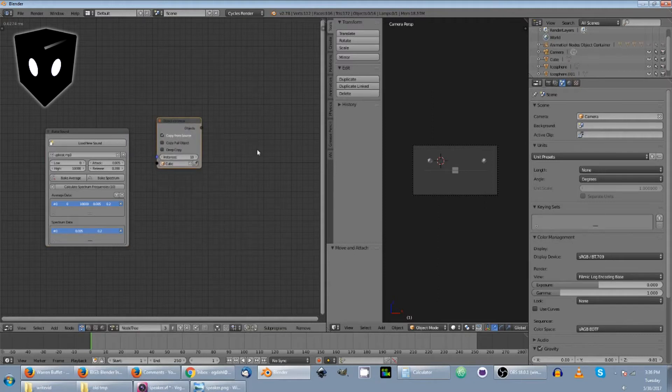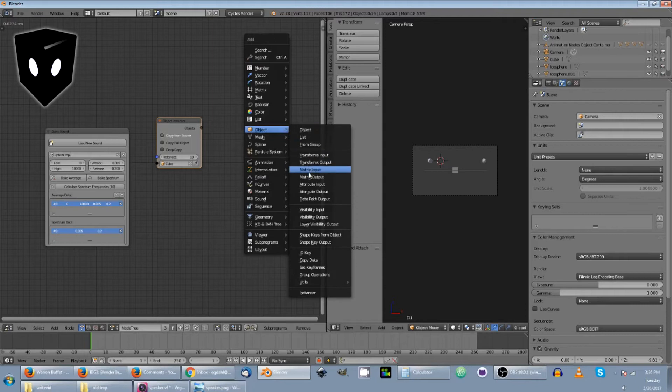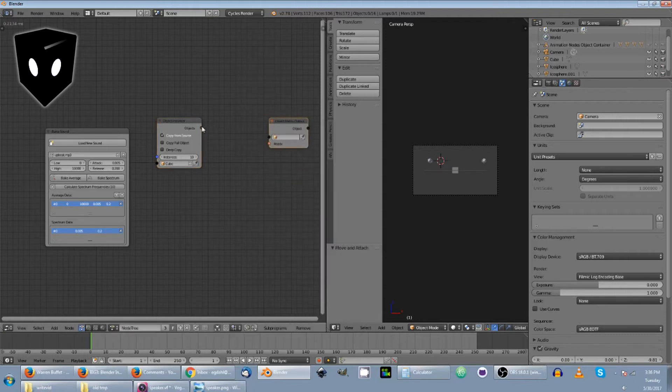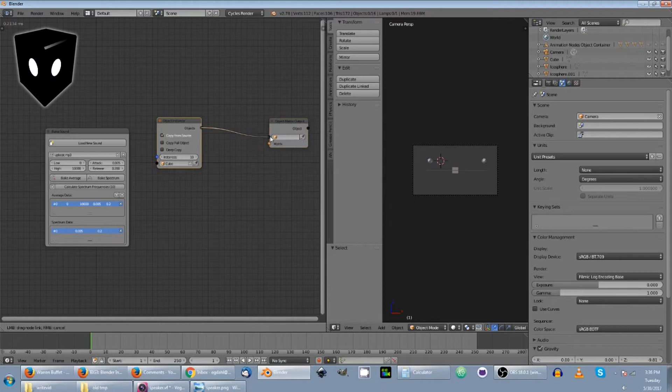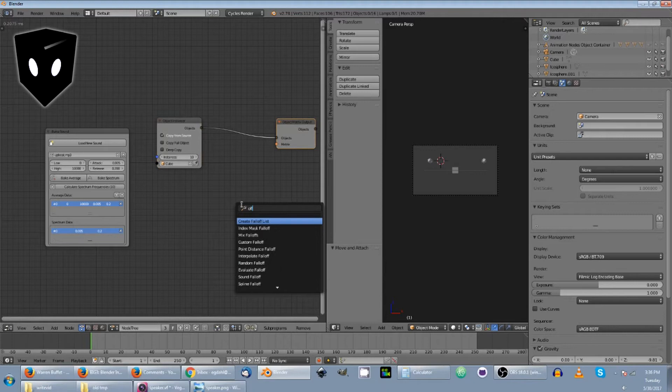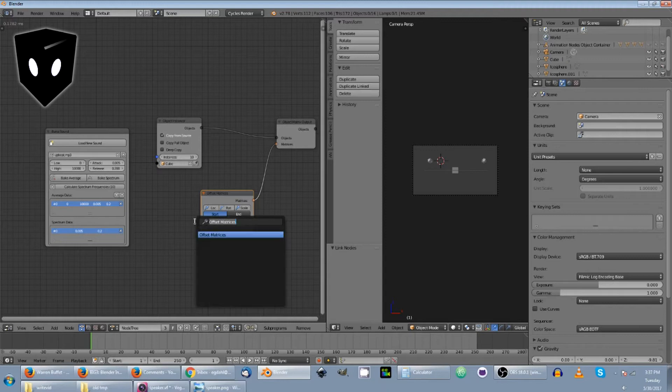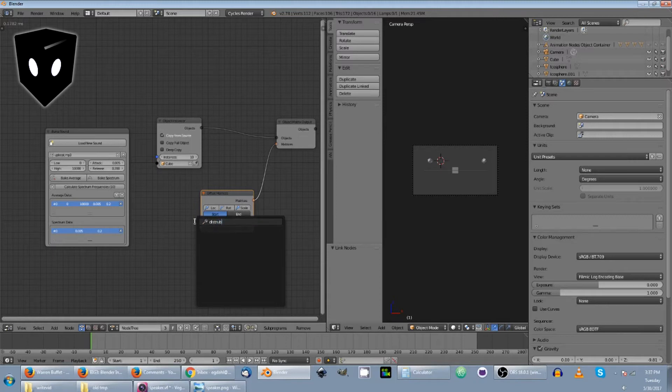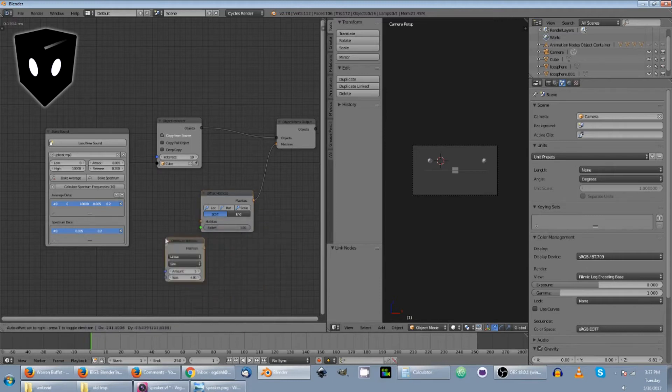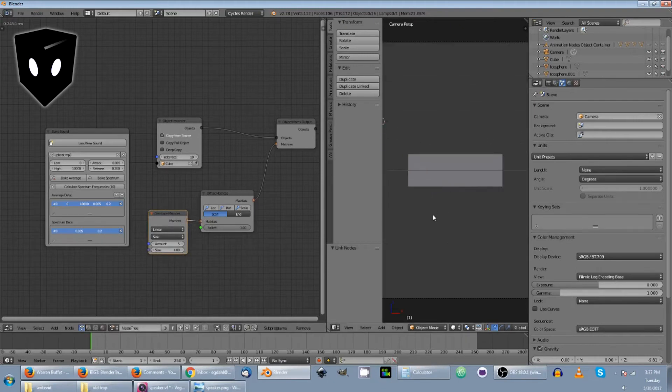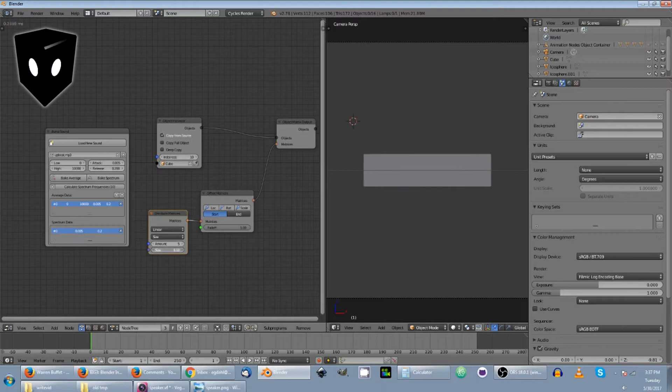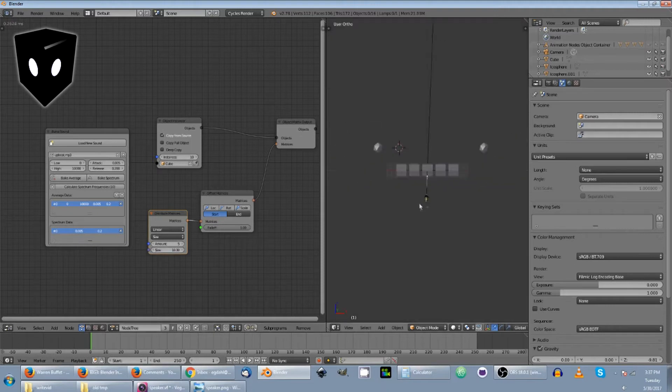And what I want to do is add an object matrix output because I'm going to be doing matrix transformations with it. And I'm going to add an offset matrix. Set matrices. Let's put that on here. And the next thing is a distribute matrices. There we go. And we're going to plug my matrix into here. Now you can see it already changed something here. Let's get rid of this real quick.